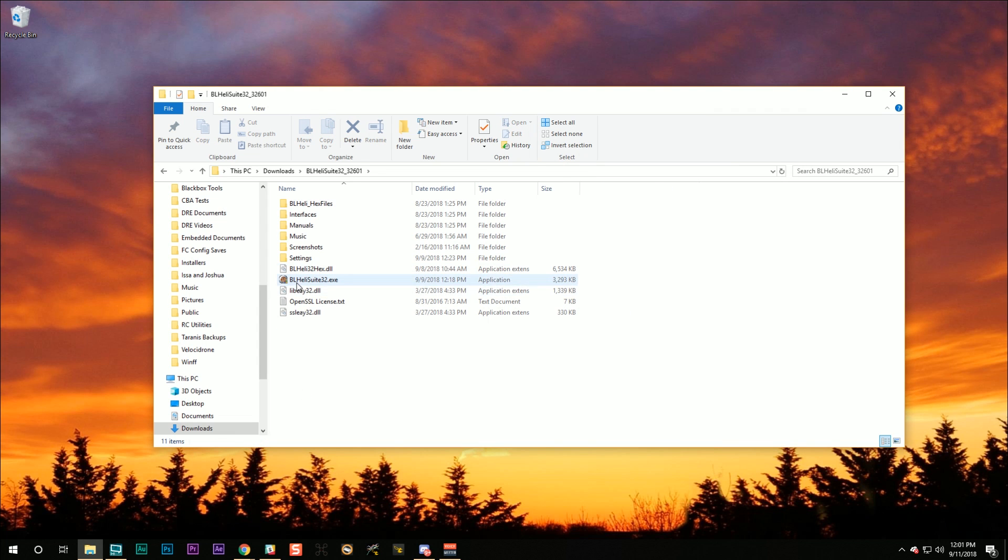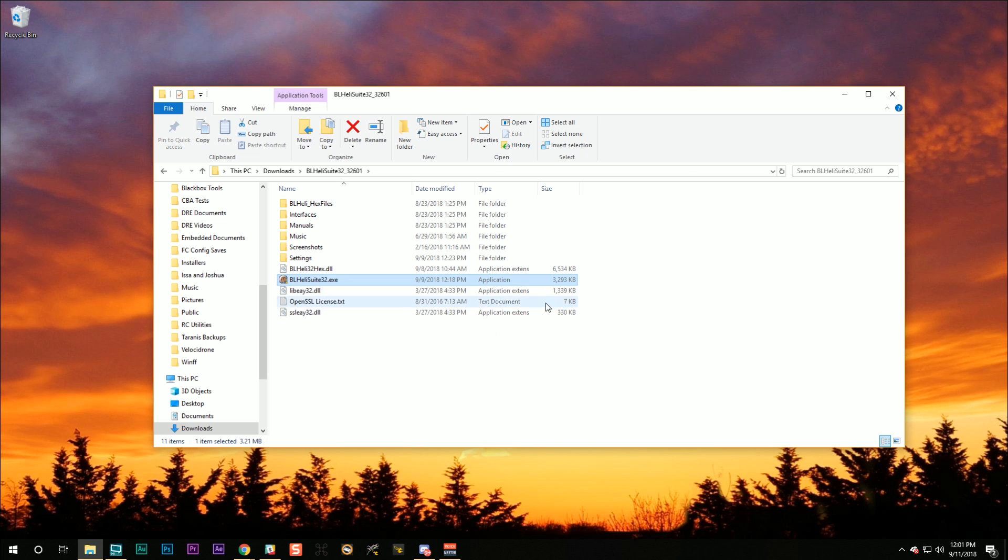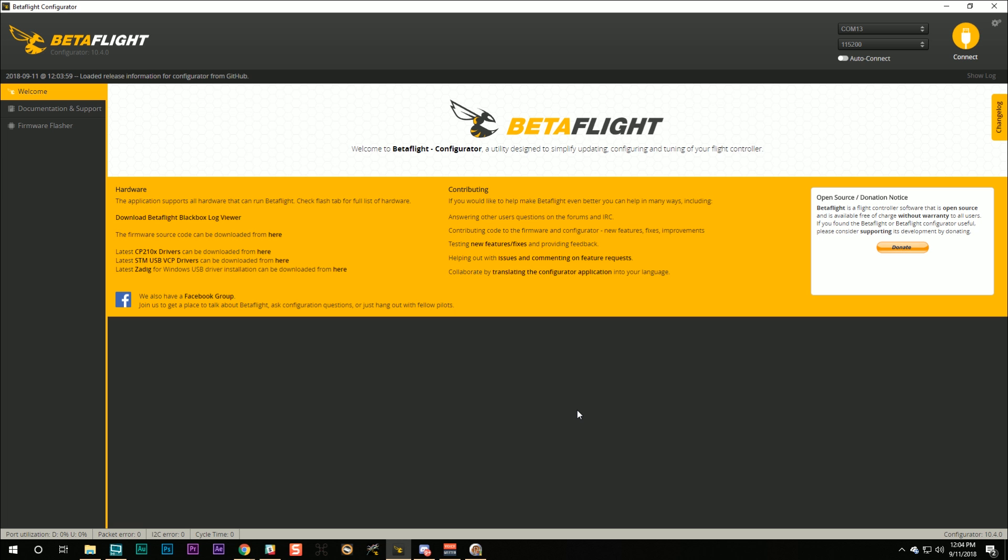And then I'm going to go in here, and I'm going to run BLHeliSuite32.exe, and you should see this window pop up. That's BLHeliSuite.